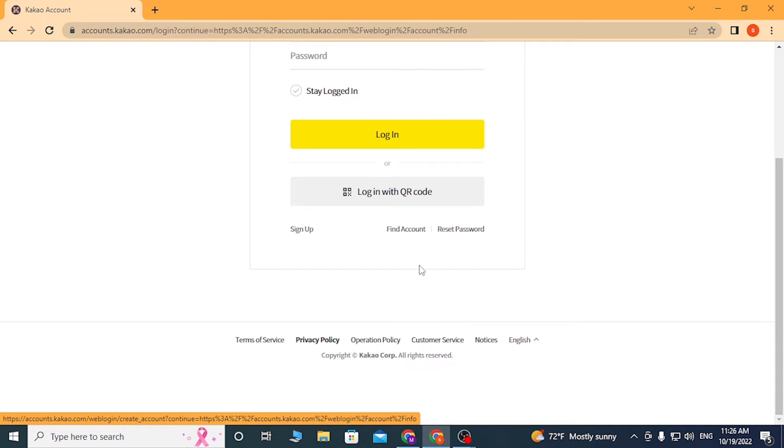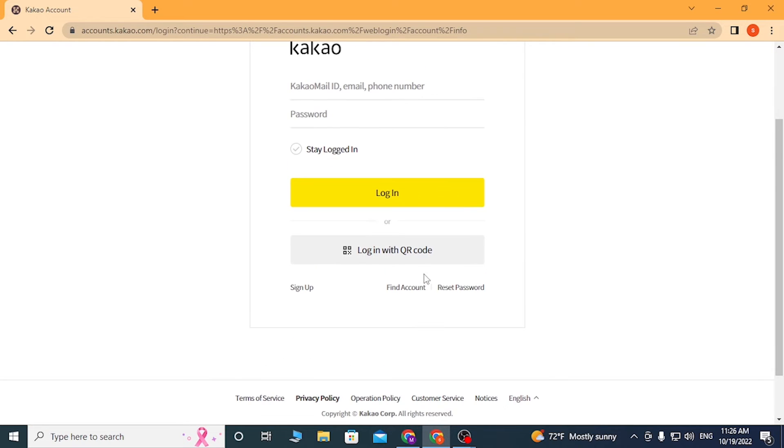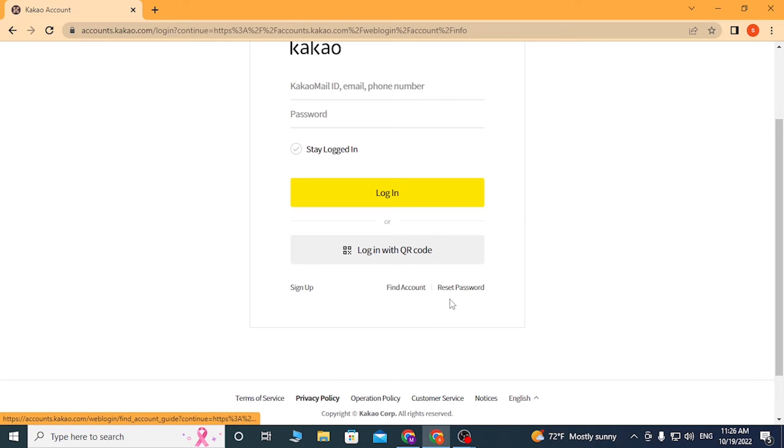If you have forgotten your account or password, you can see the find account and reset password button available over here. Click on these depending upon which one you lost and want to retrieve.